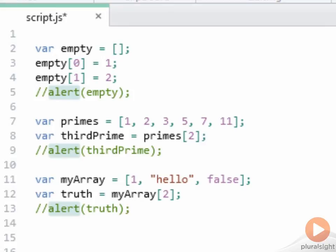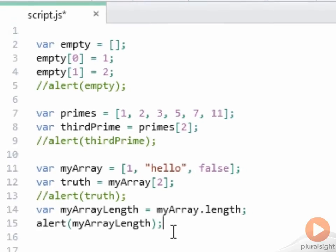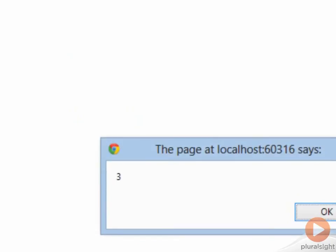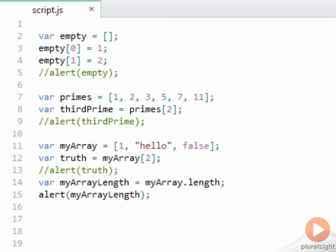And sure enough, it comes up false, because that was the third member of my array at offset 2. Remember that the length of an array tells you how many members are in the array, not the highest index of the array. Here I've set my array length to my array dot length, getting the length property from the array. And I've put that value into an alert. And sure enough, it comes up and says 3, which is the length of that array.